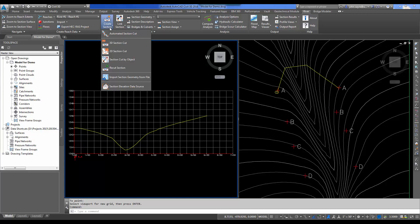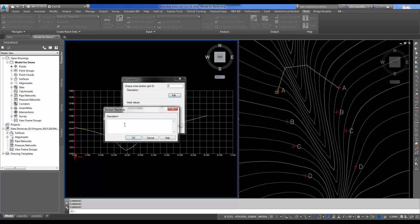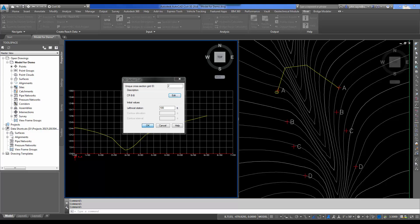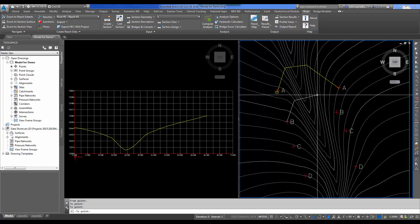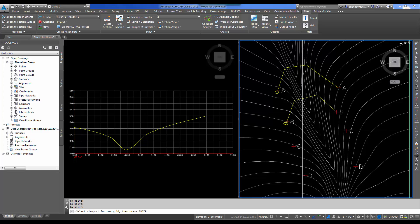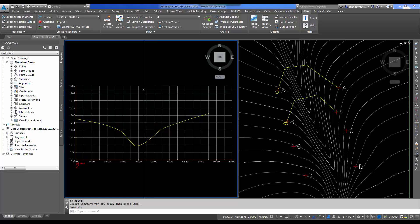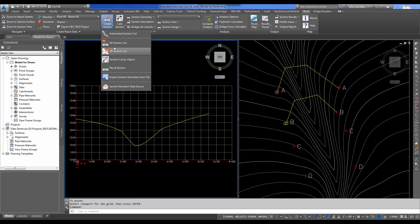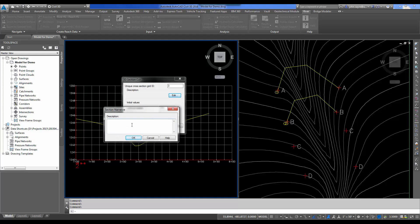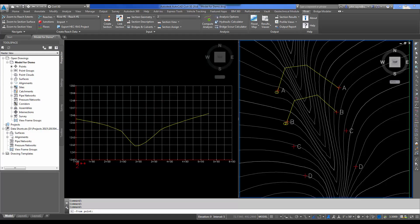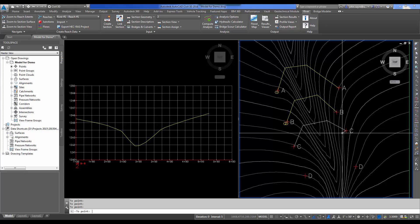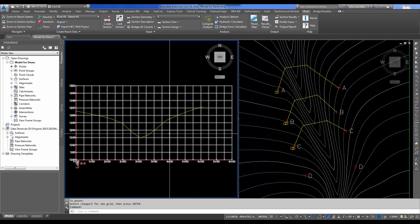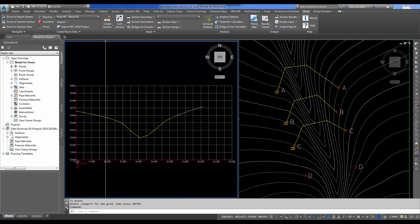I'm going to follow it to here, cut across, and then go back down to here. And I'll select Enter. We need to do this for the rest of the locations B, C, and D. So I'm going to select 3D Section Cut and give it a description of CR space BB. I'll create my section following the contours, the flow of the water. I'm picking my viewport, and it shows the section I just cut.